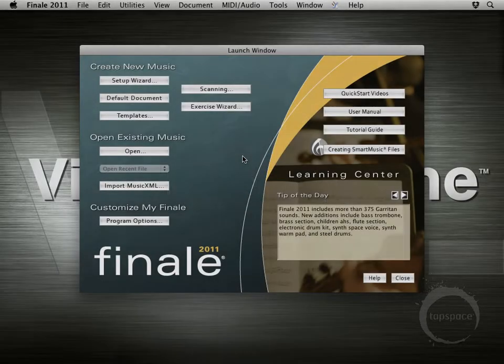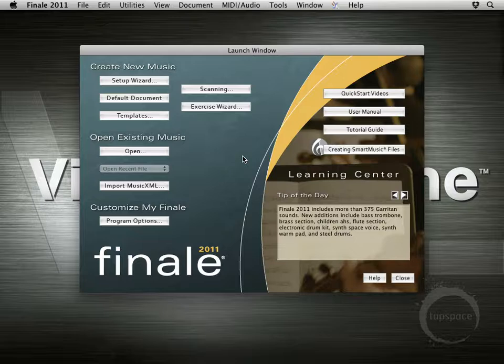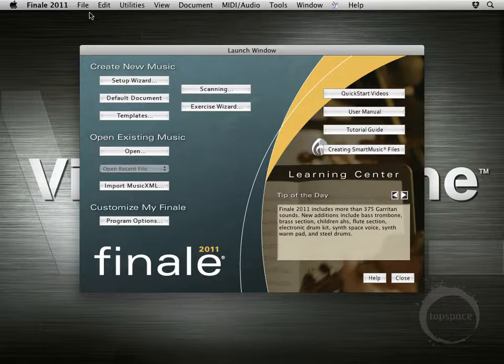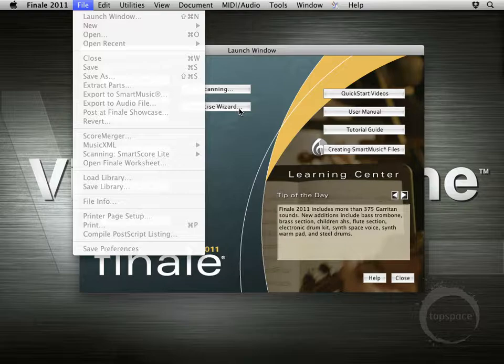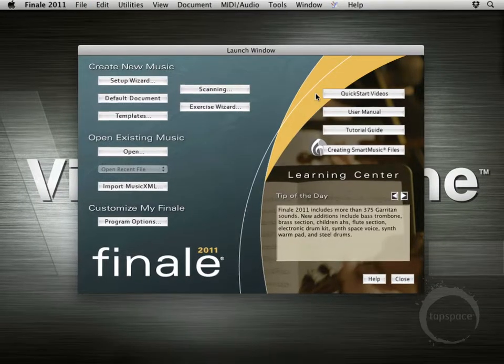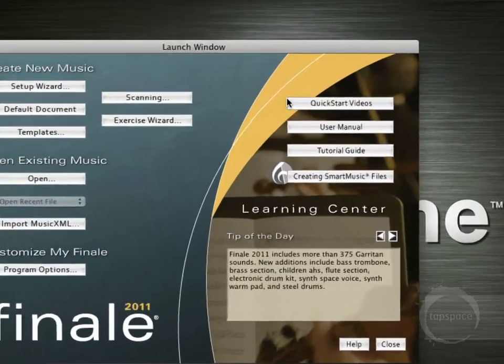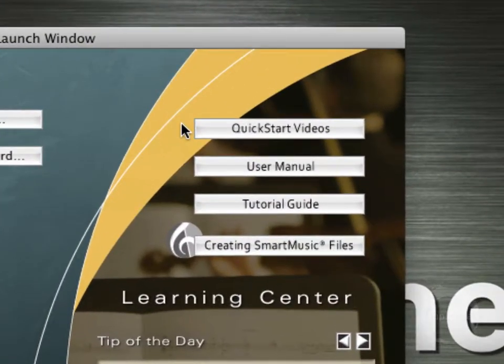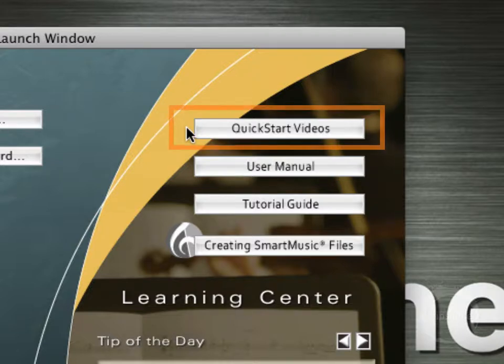Hi, welcome back. In this video I'll basically just be showing you places you can get help if you're needing help on particular topics, or maybe just needing a little bit of a refresher on working in Finale. I'm here at the launch window — you'll see this whenever you first start Finale, and you can also get to it from File > Launch Window. There are three main areas here I want to touch on.